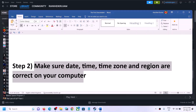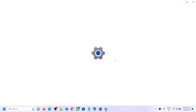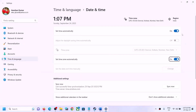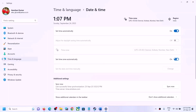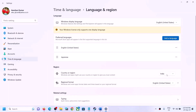If you're still facing the problem, next make sure the date, time, time zone, and region are correct on your computer. On the bottom right you can see the date and time — right-click on it, click on 'Adjust date and time,' and make sure 'Set time automatically' and 'Set time zone automatically' are both turned on. Turn them on if they are off, then click 'Sync now.' Go to language and region and make sure the correct country is selected.